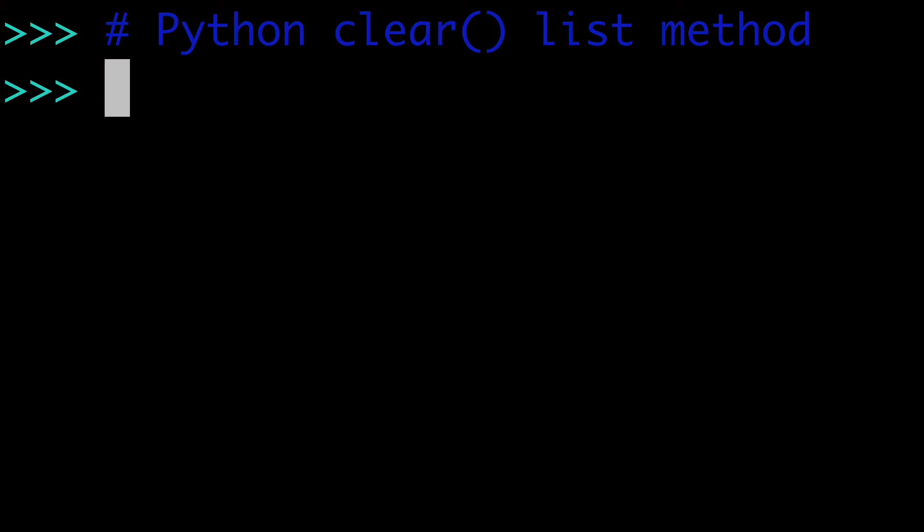In this video, the Python clear list method. All right, so what is clear?